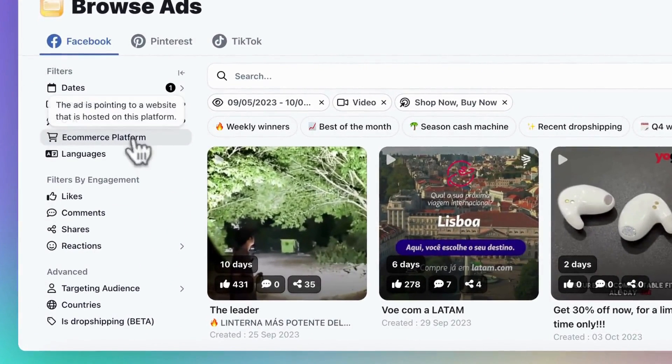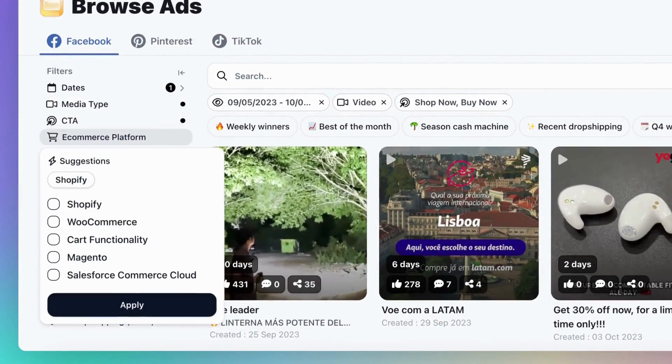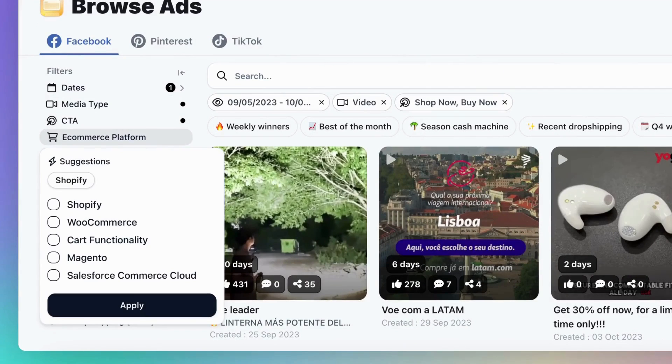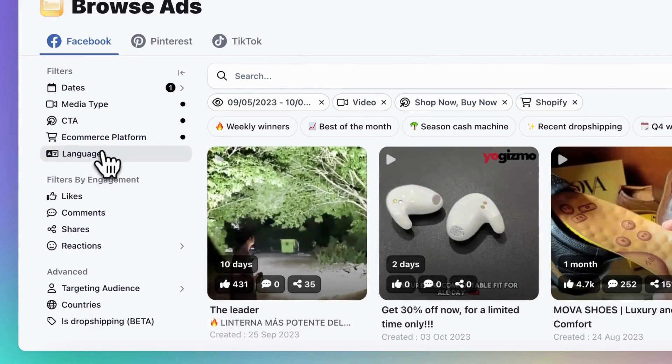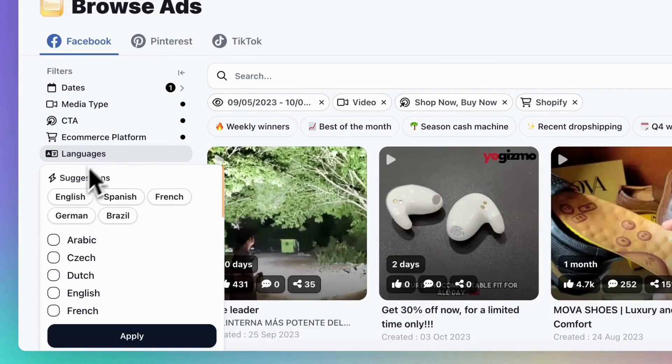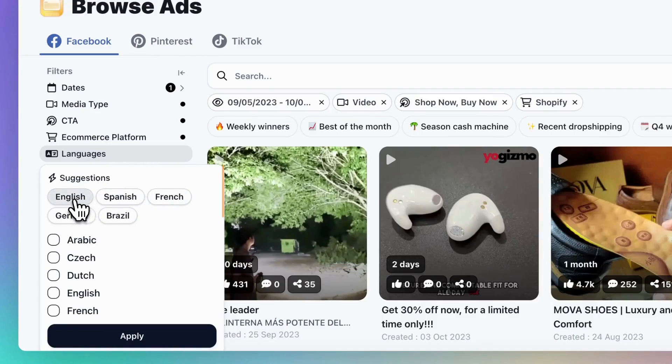Then, you can filter ads based on the platform they are being sold on, with Shopify being the most popular choice. Lastly, there's the language filter. You can search for ads in a specific language.